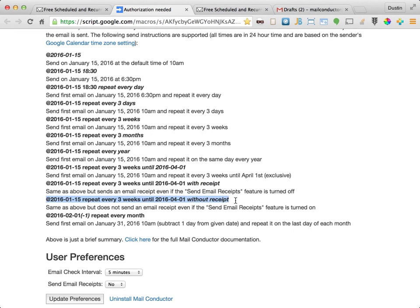Similarly, if our Send Email Receipts preference was set to Yes, this example allows us to override that setting so that a receipt is not sent, but just for this email.